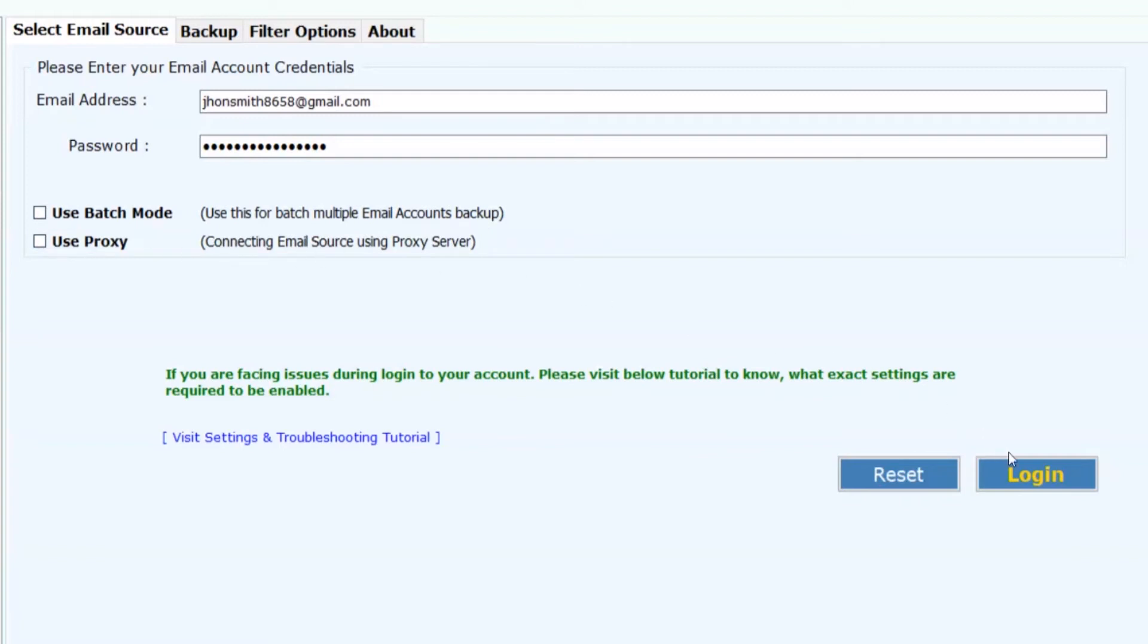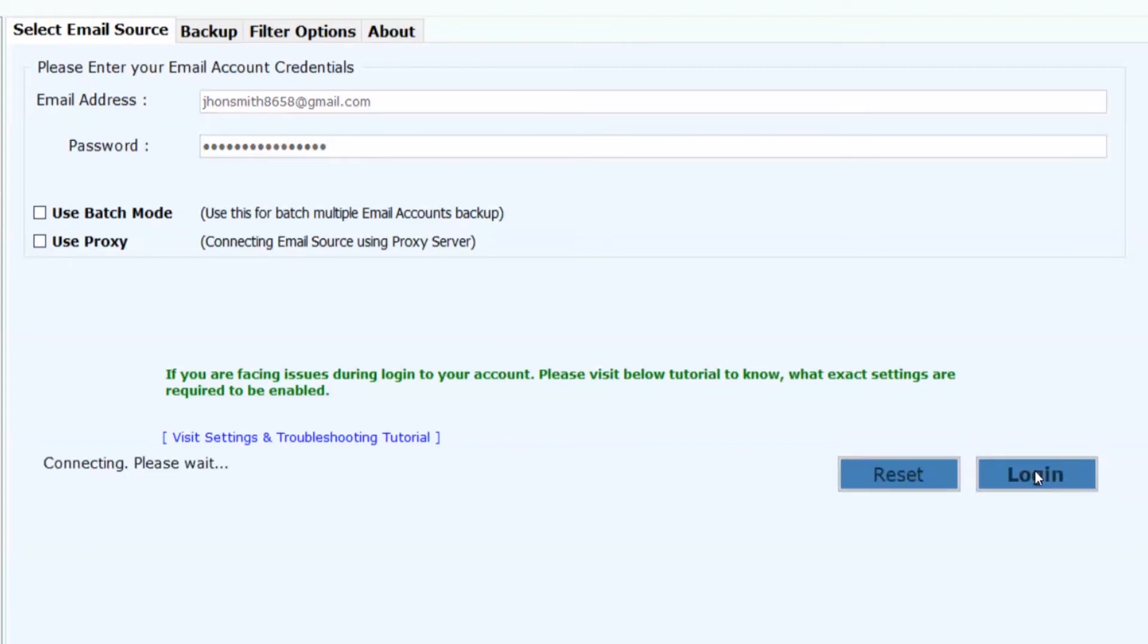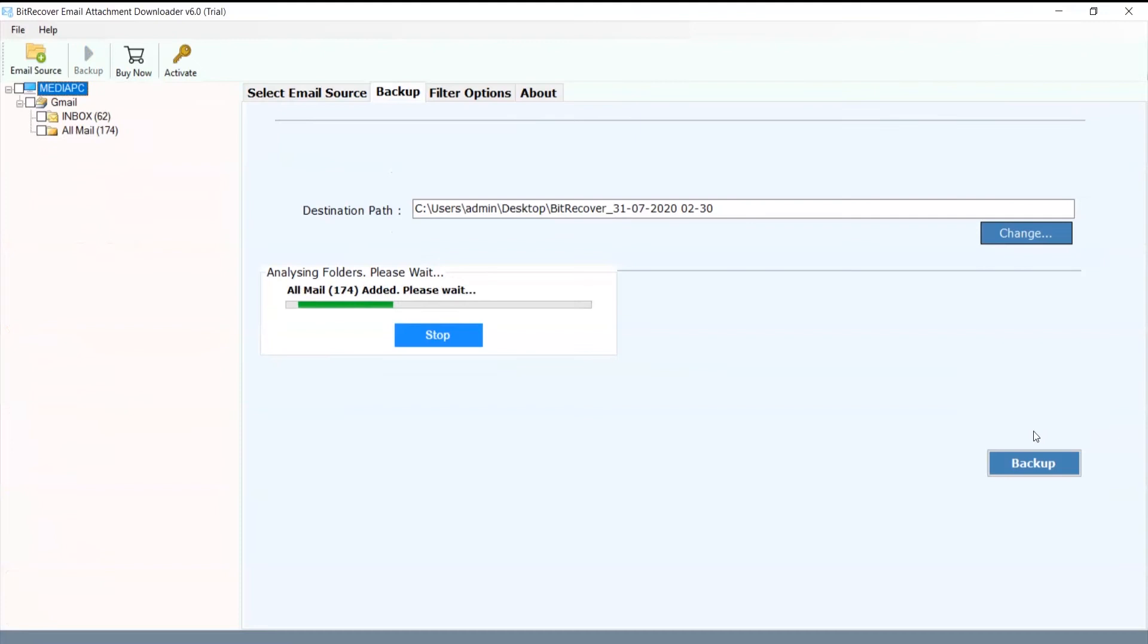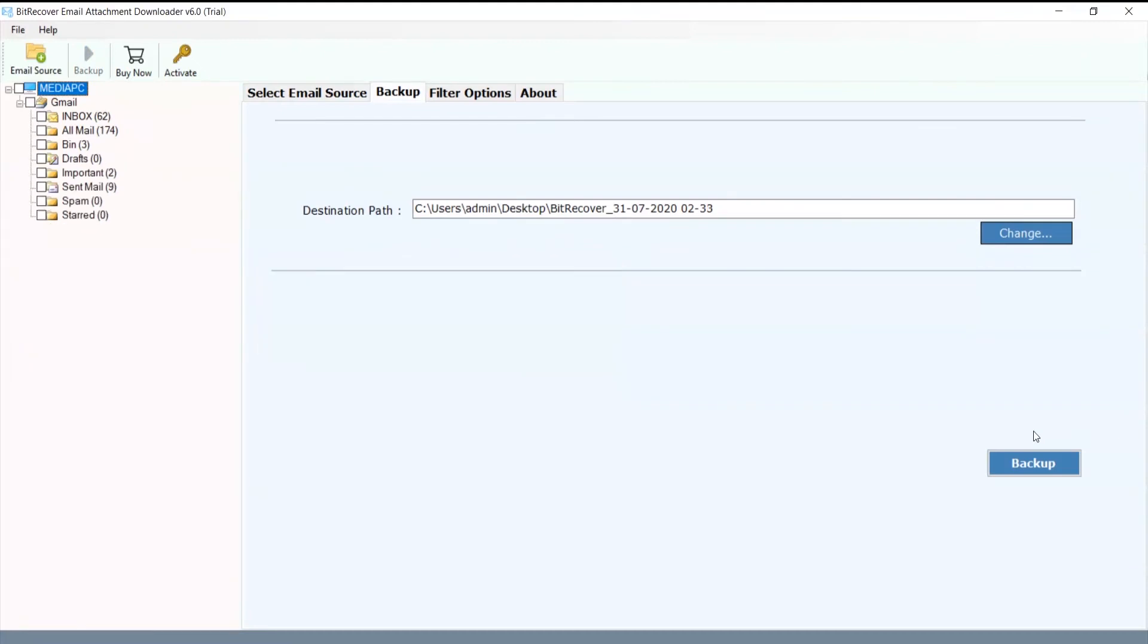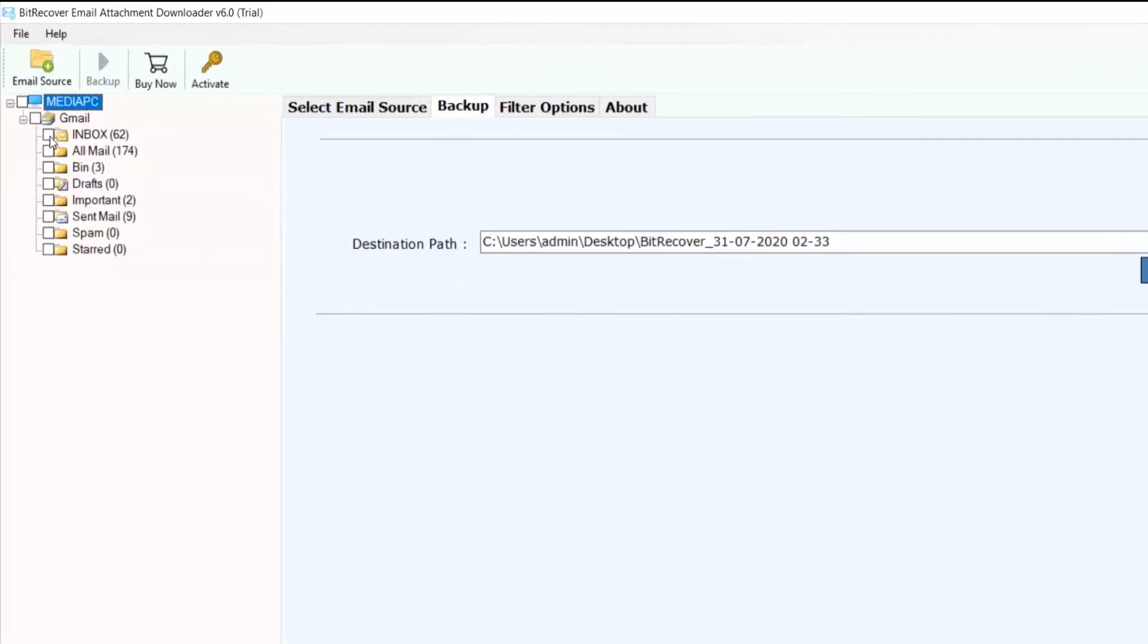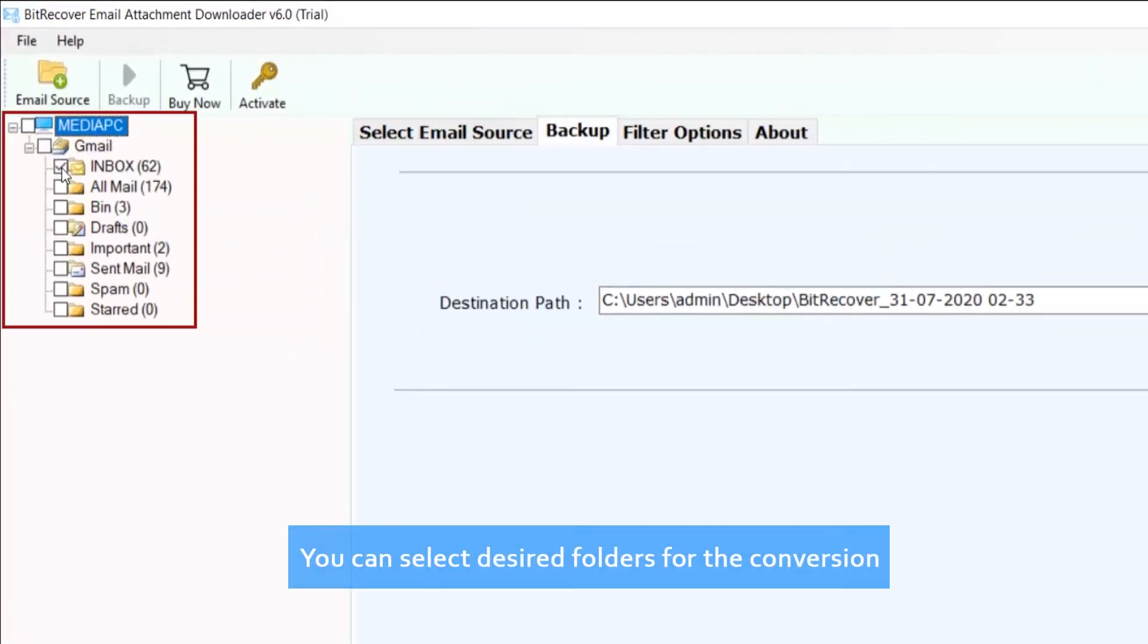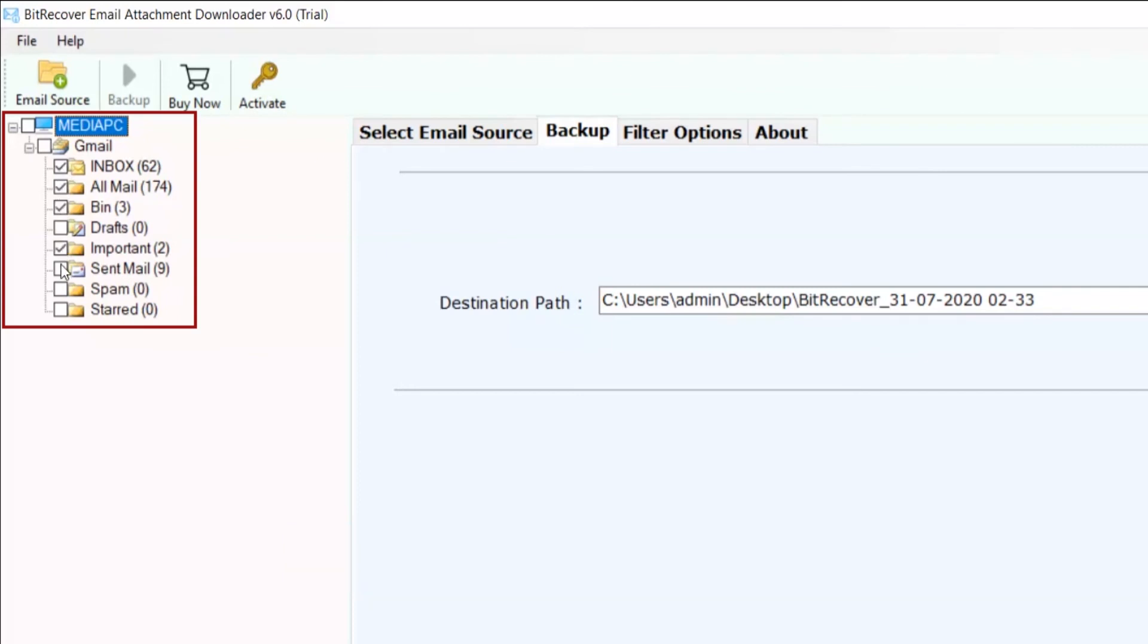Now click on login button. You can select desired folders for the conversion.